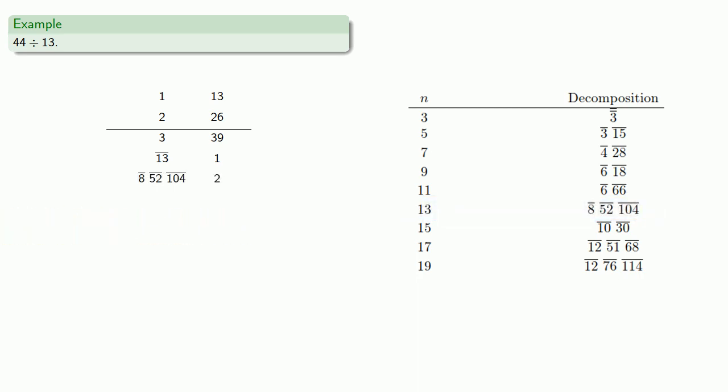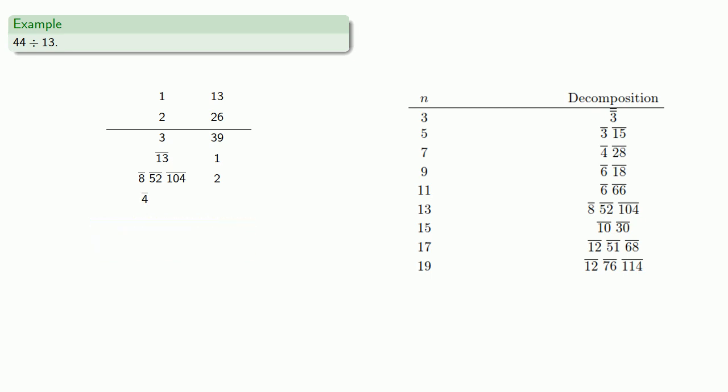Now, since all of these fractions have even denominators, doubling them is easy to do. The double of an eighth is a quarter. The double of a 52nd is a 26th. The double of a 104th is a 52nd. And of course, doubling 2 gets us 4.